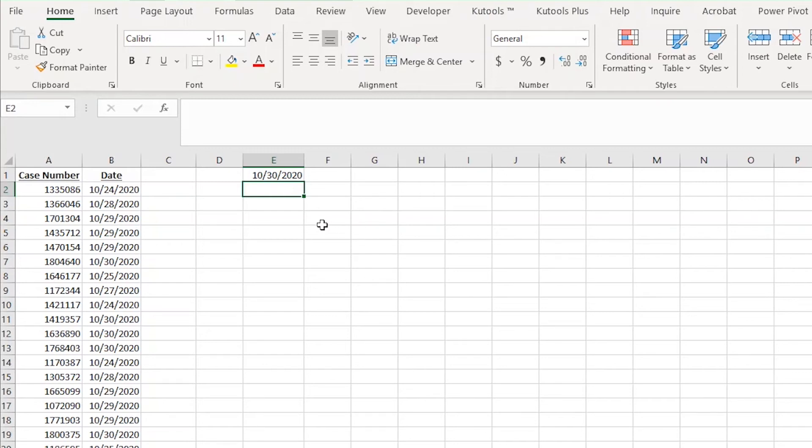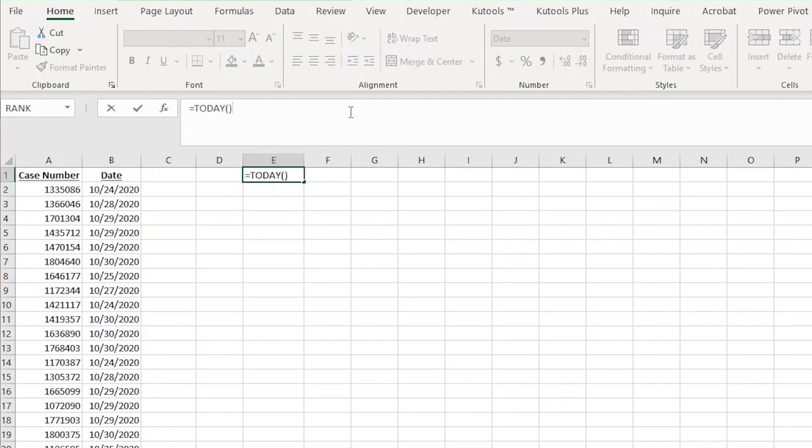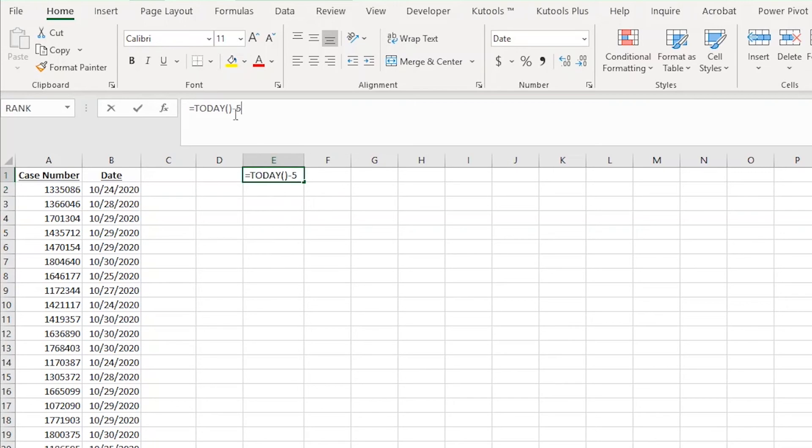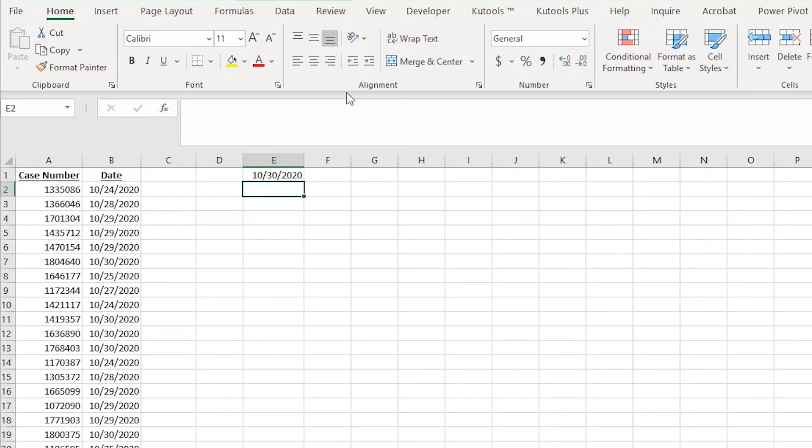But let's say I want to know what the date was five days ago. That's very simple as well. All I need to do is add a negative five or a minus five to the end of the formula, which is telling Excel to subtract five days from today. The cool part about this formula is that it will always show what today's date is. If I close this Excel sheet and open it again tomorrow, it will show tomorrow's date as today. It updates automatically.